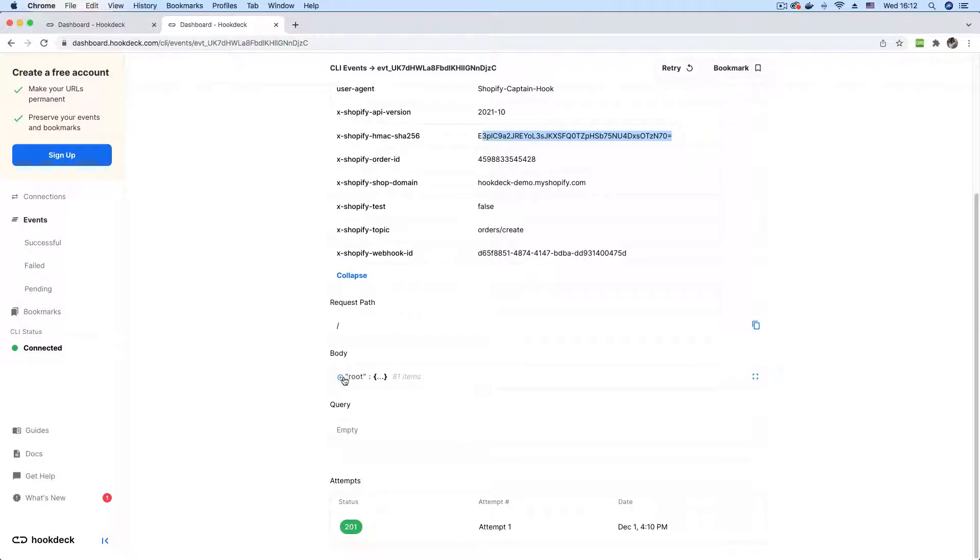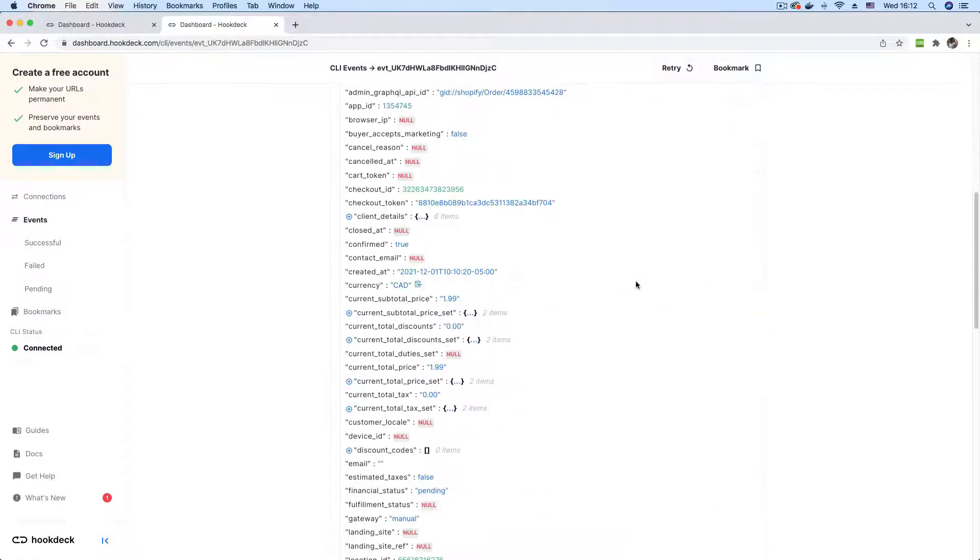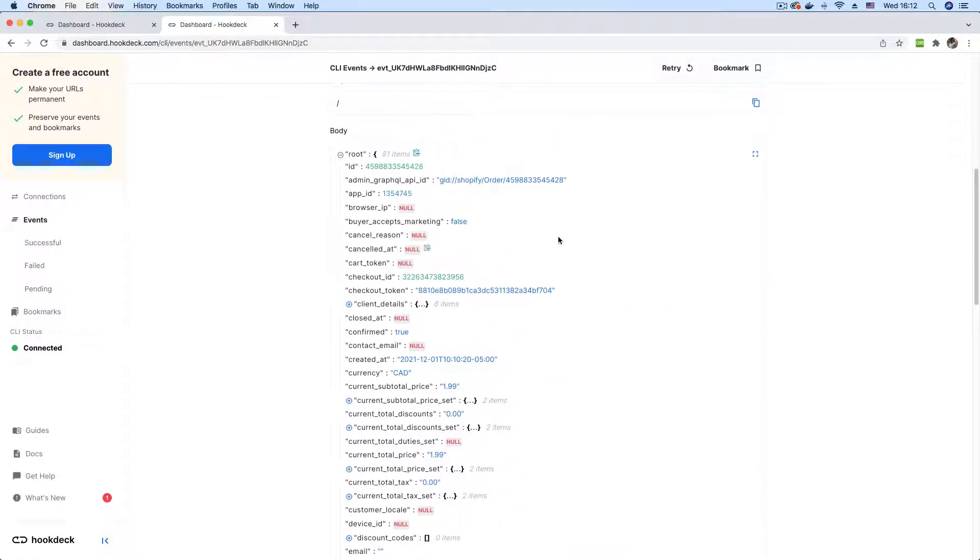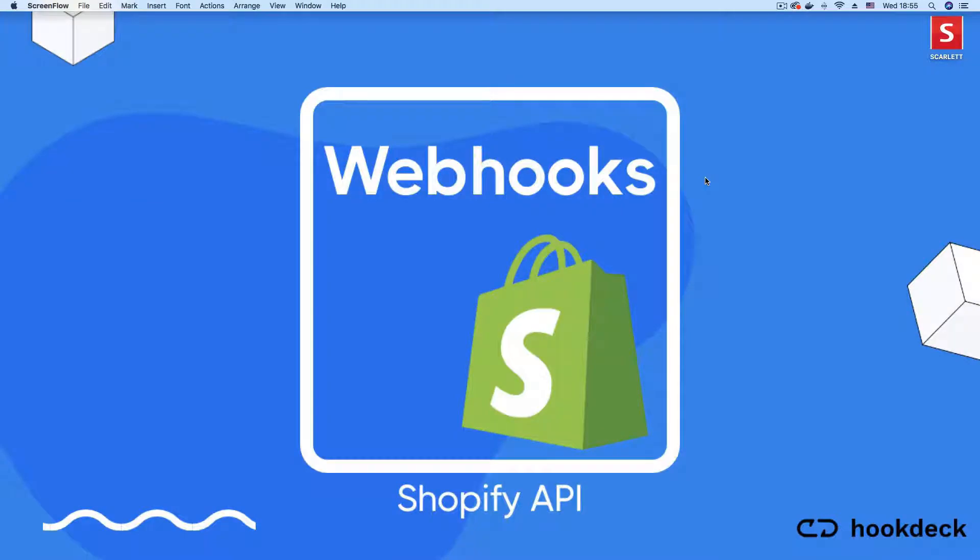I'll also be inspecting the headers and payloads sent with the Shopify webhook. Excited to follow along? Let's jump right in.